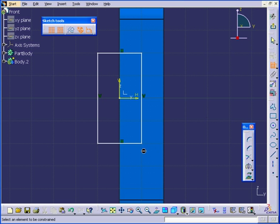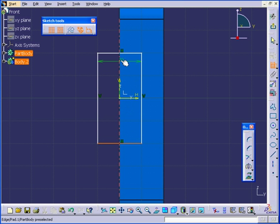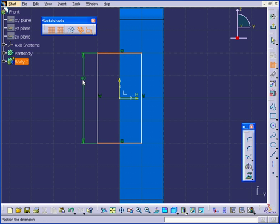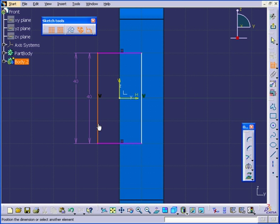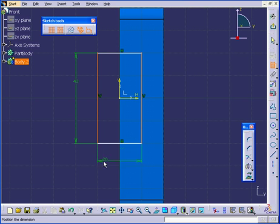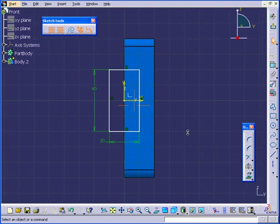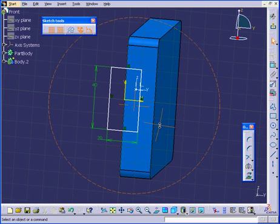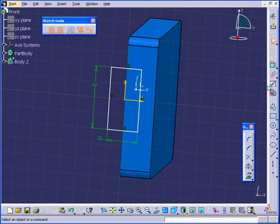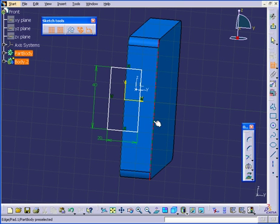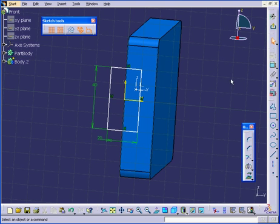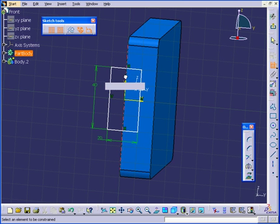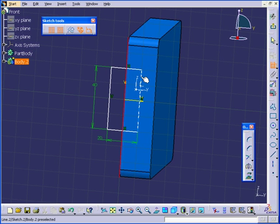Dimension it. Actually, I want these openings to be in the middle. I'm going to dimension them from this edge.